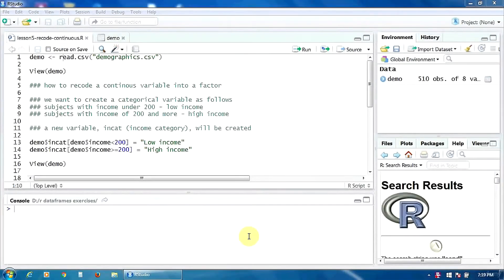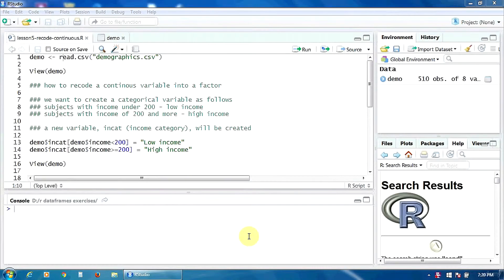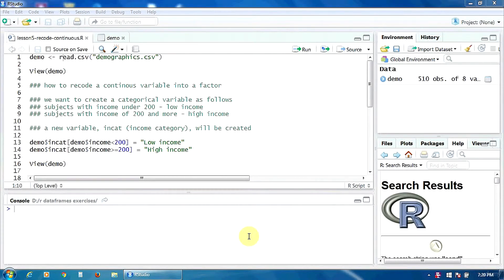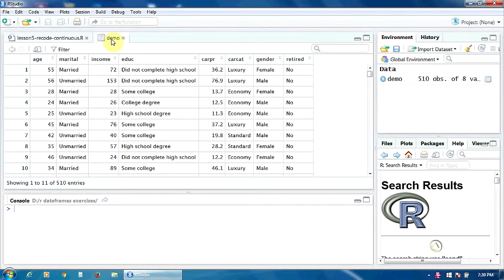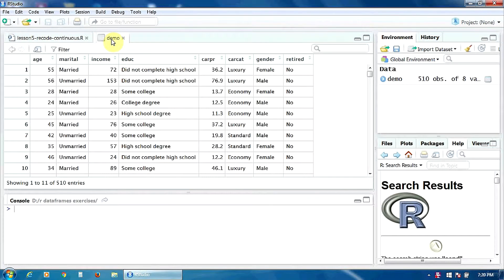Hello again. In this lesson we are going to learn how to recode a continuous variable into a factor, into a categorical variable. We will practice on the same data frame demo that contains information about a group of car owners.